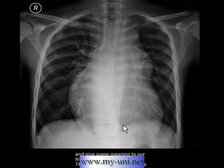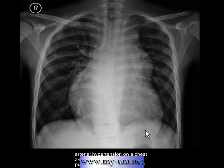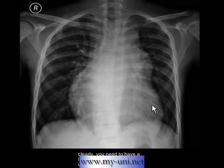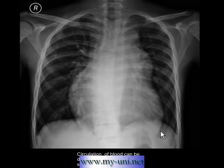This X-ray shows all the features of pulmonary arterial hypertension. There are only two radiological features needed to diagnose PAH on a chest X-ray: first, dilated central pulmonary arteries that quickly taper as they go into the lung parenchyma; and second, right ventricular hypertrophy, which can also enlarge the right atrium. Right ventricular hypertrophy is best seen on a lateral view as enlargement of the anterior superior cardiac margin.